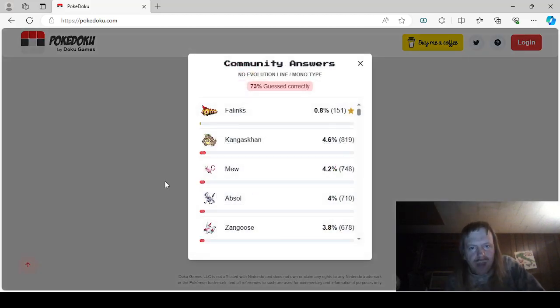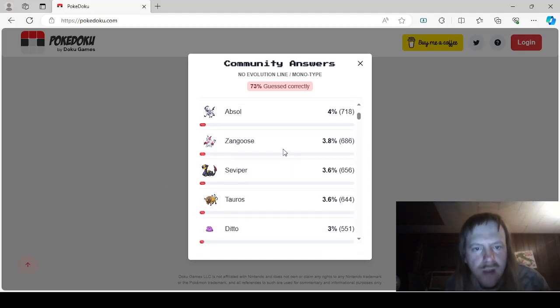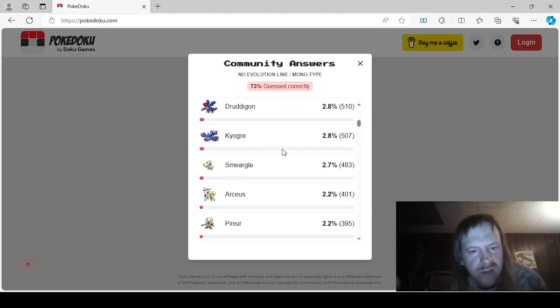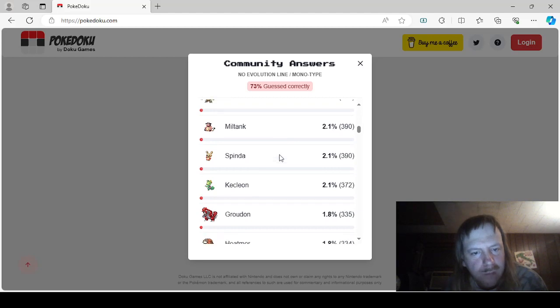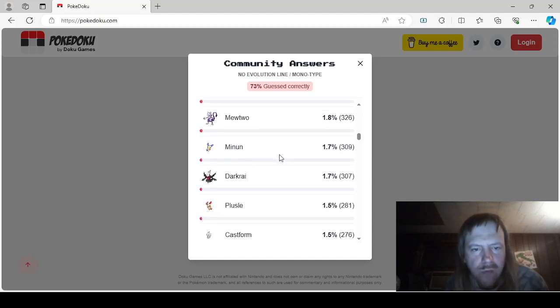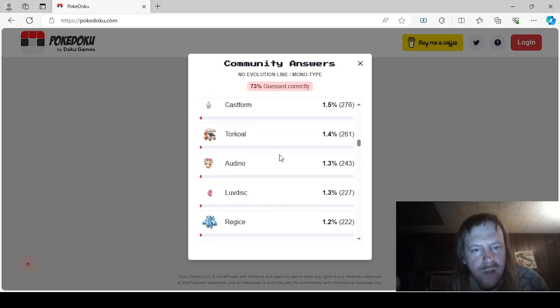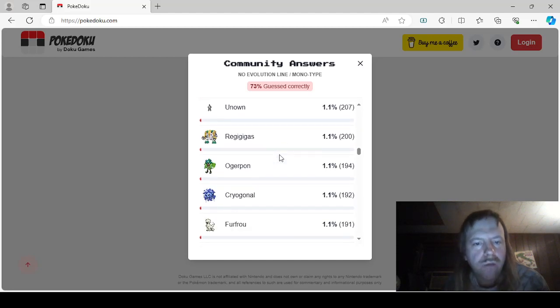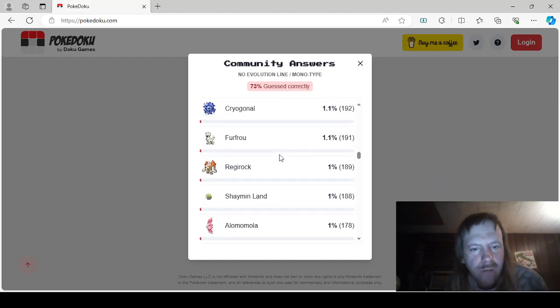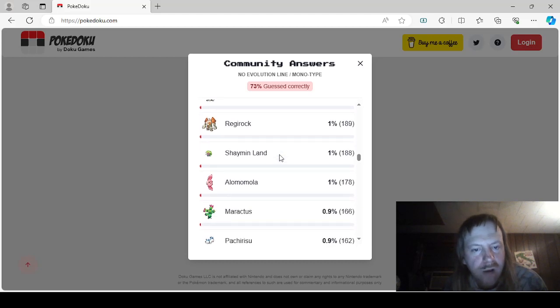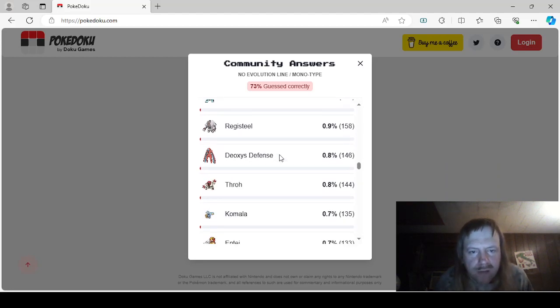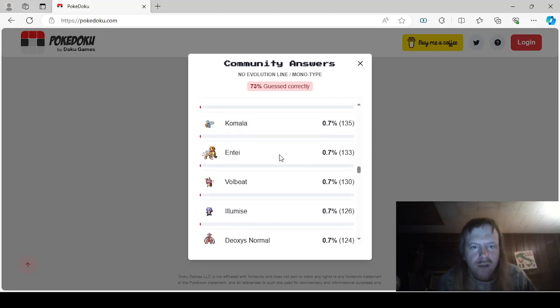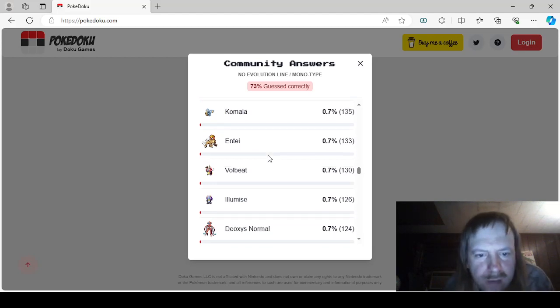With this one, we have No Evolution Line, Monotype. Phalanx, Kangaskhan, Mew, Absol, Zangoose, Seviper, Tauros, Ditto, Druddigon, Kyogre, Smeargle, Arceus, Pinsir, Miltank, Spinda, Kecleon, Groudon, Heatmor, Mewtwo, Minun, Darkrai, Plusle, Castform, Torkoal, Audino, Luvdisc, Regice, Carnivine, Unknown, Regigigas, Ogerpon, Cryogonal, Furfrou, Regirock, Shaymin Landform, Alomomola, Maractus, Pachirisu, Sigilyph, Registeel, Deoxys Defense, Throh, Komala. Yeah, you can throw Komala into the sea.